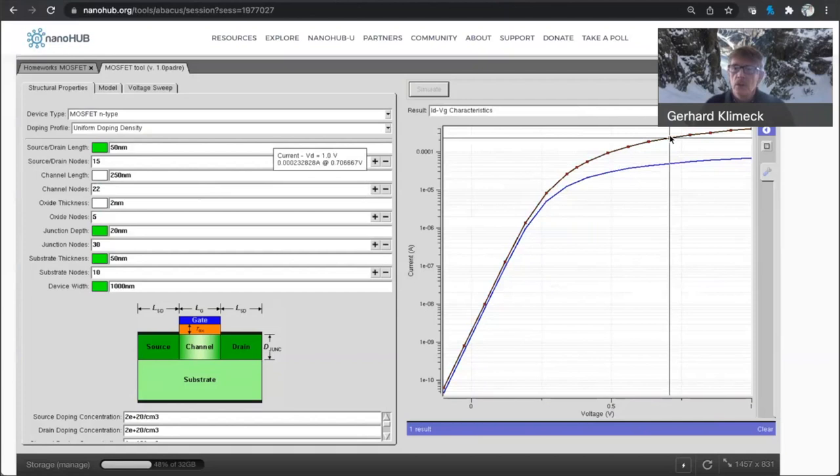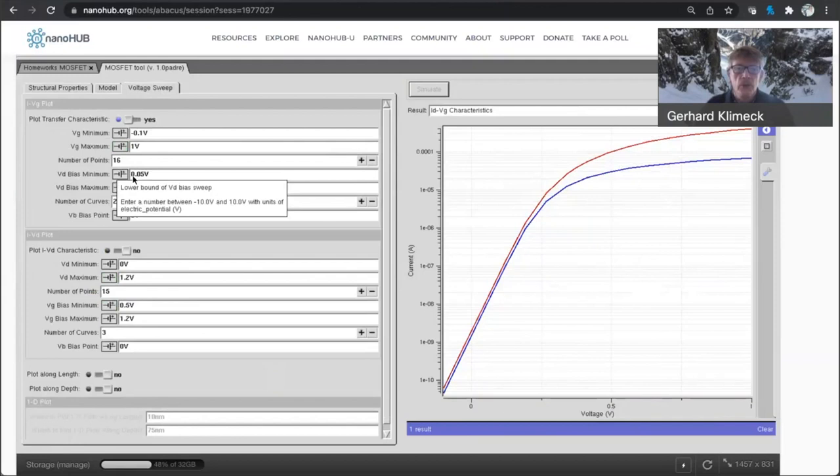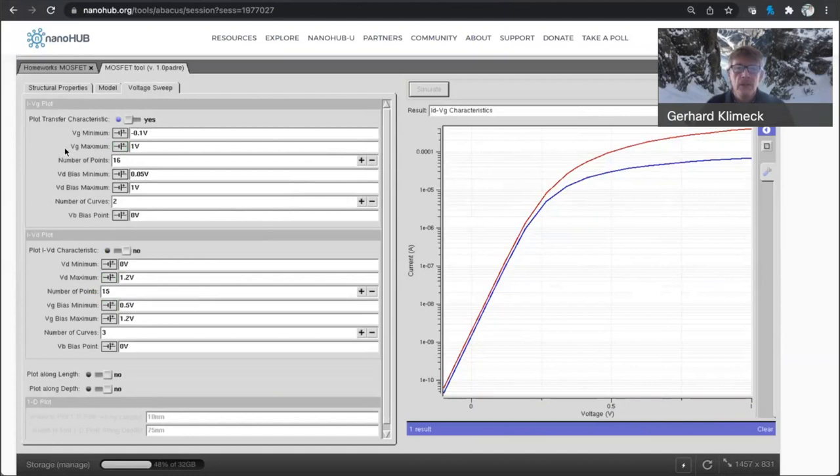So you have source and drain applied one volt. That can be set here in this voltage sweep tab here. So basically we start from 0.05 up to 1 volt in two steps. And then we ramp the gate voltage from minus 0.1 to 1 in 16 points. So that's what you see here.